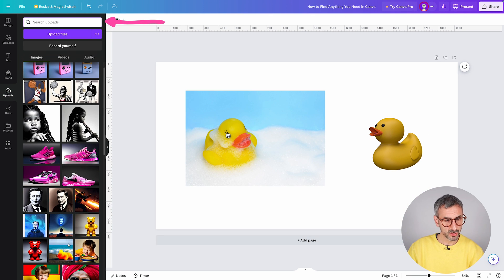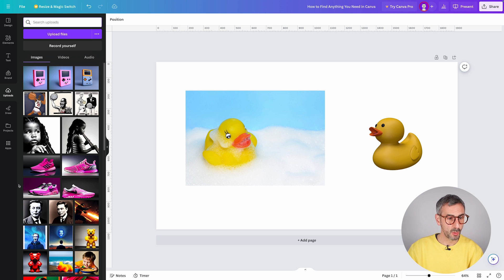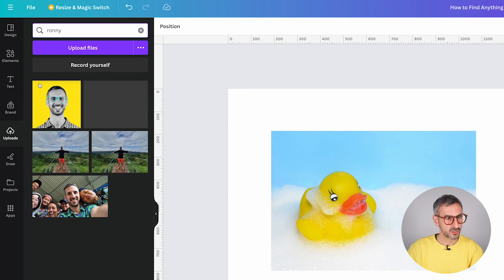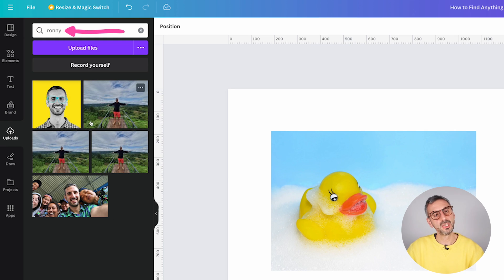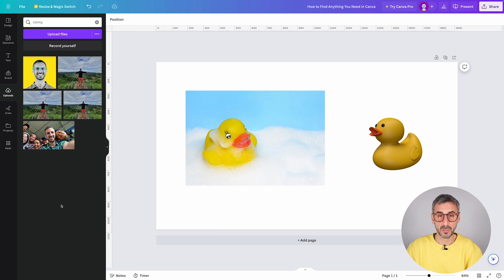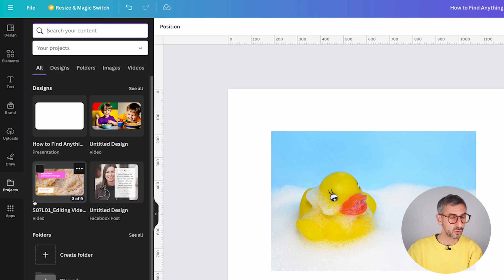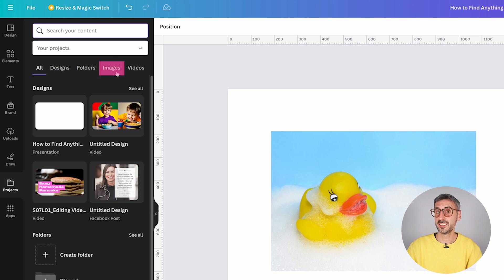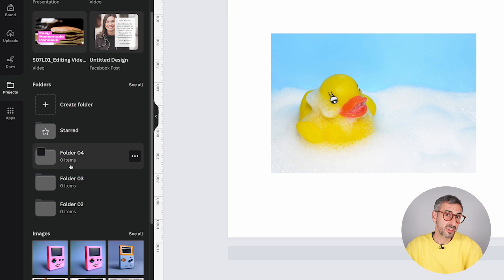For Uploads, you can search for anything in your uploads, but it doesn't read images yet — the keyword needs to be part of the file title. For example, searching 'Ronnie' finds images named 'Ronnie Yellow' or 'Ronnie in Chiang Mai.' So it's very useful to name your uploads correctly when you add them to Canva. The last thing is Project, which works just like the Project tab from the homepage — searching any designs, folders, or assets you've uploaded, with a visual representation of your folder hierarchy.